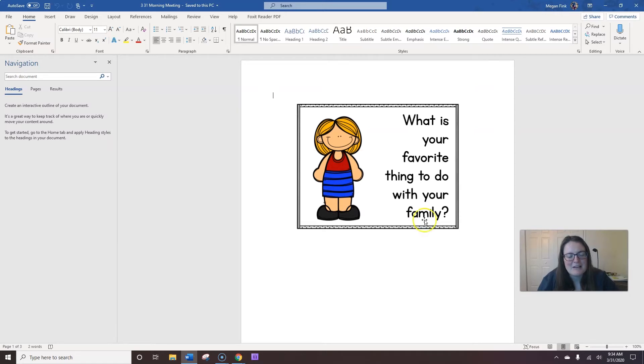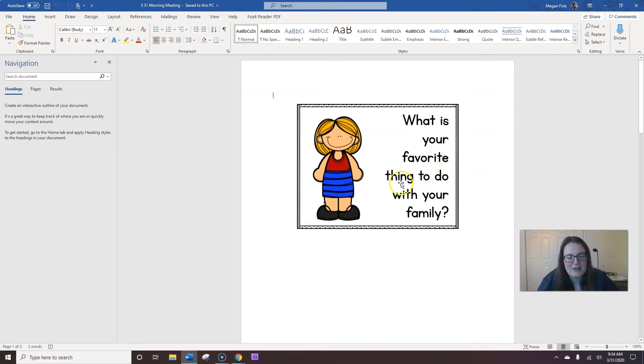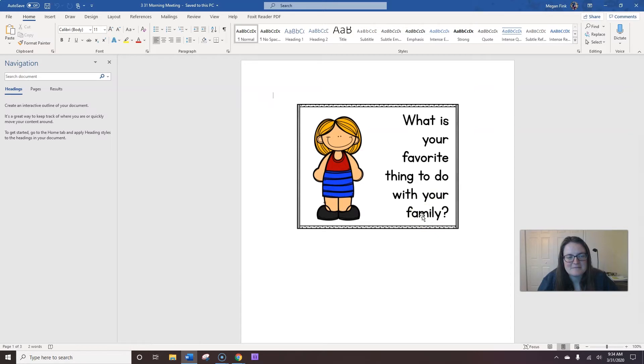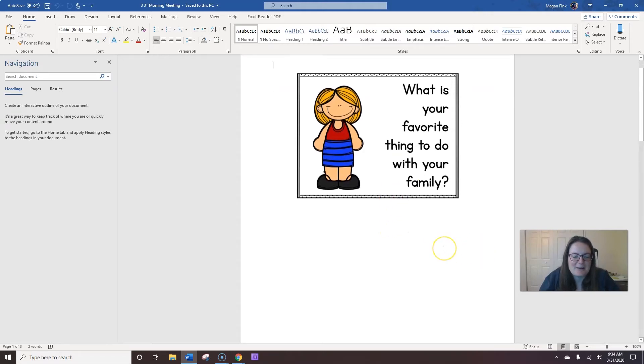It can be something different than what I like to do. That's okay. Can you say good morning to someone nearby? Don't forget to use their name. Now, I'm going to help you ask this question. What is your favorite thing to do with your family?